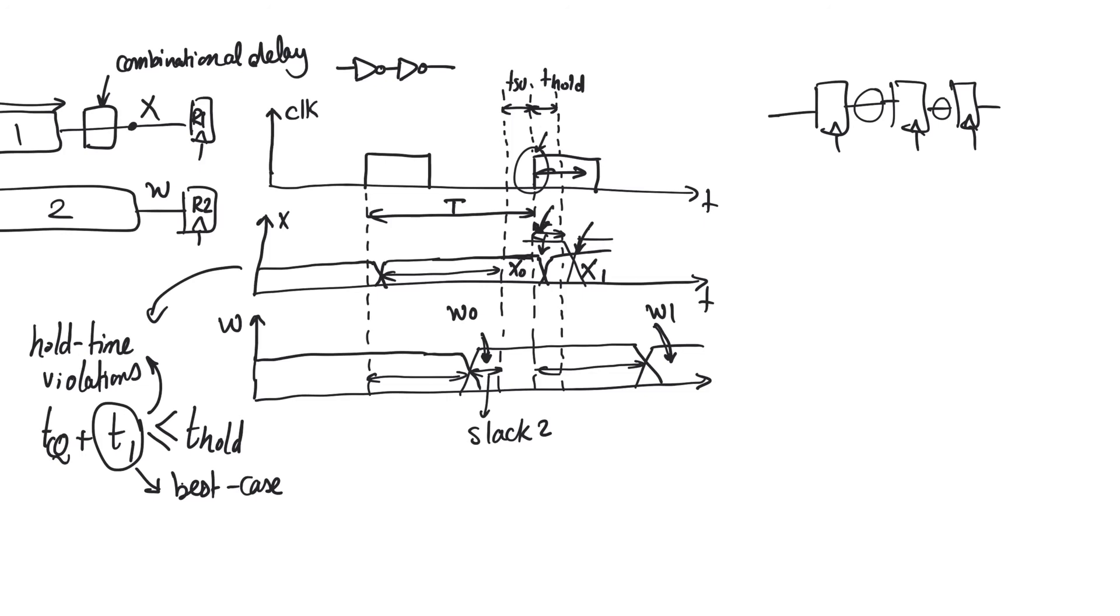It will definitely have a hold time violation. Each of the registers here will have a hold time violation because we have zero delay between them. But that's not an issue, really, because the tool will always add enough buffers in between them to guarantee that there is no hold time violation.